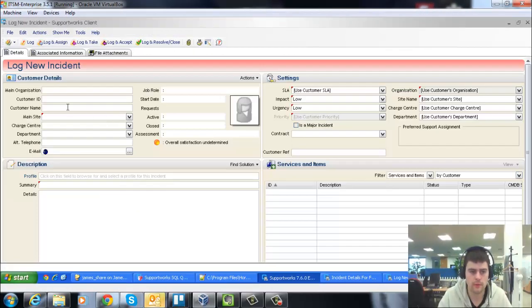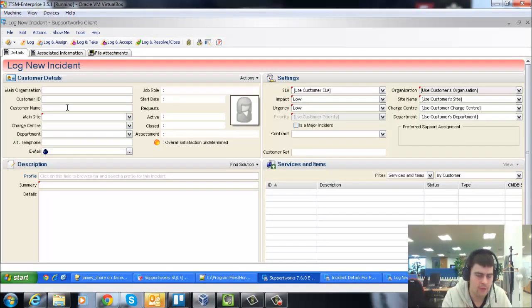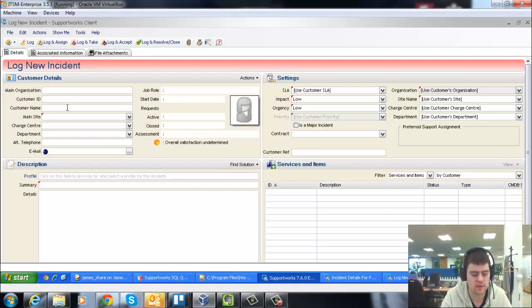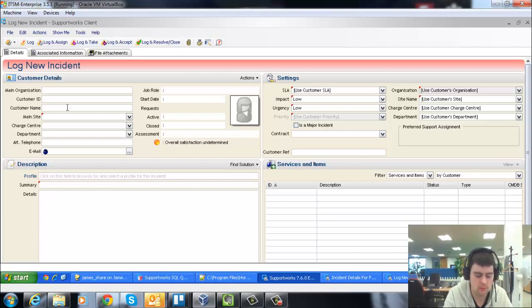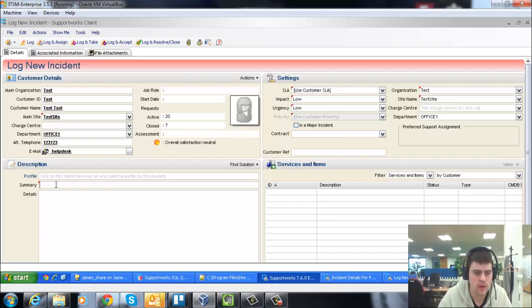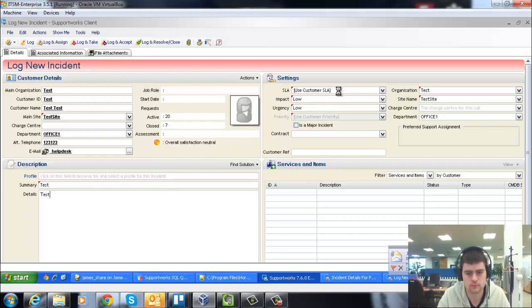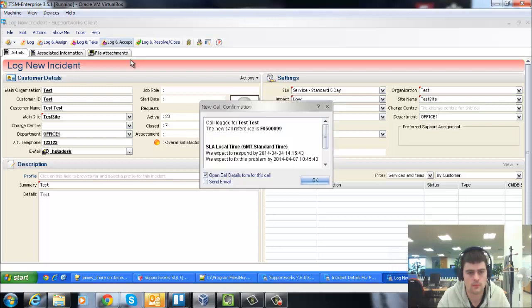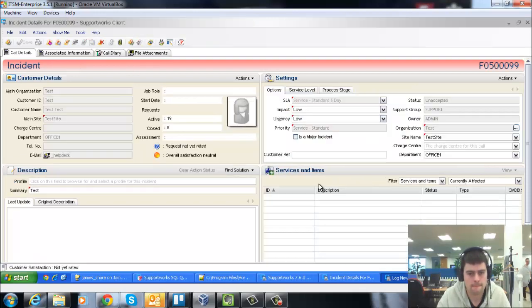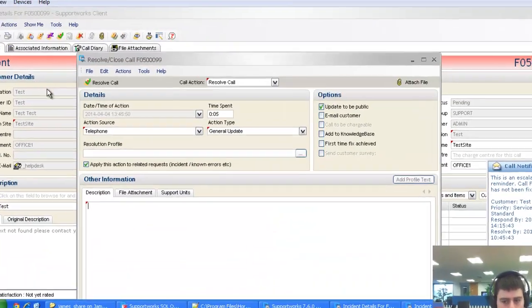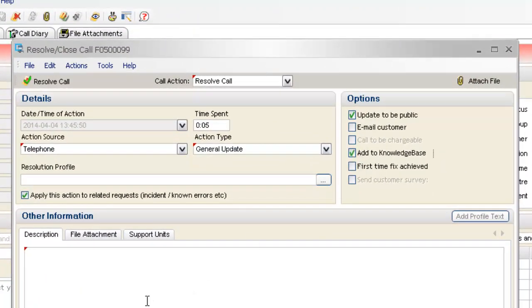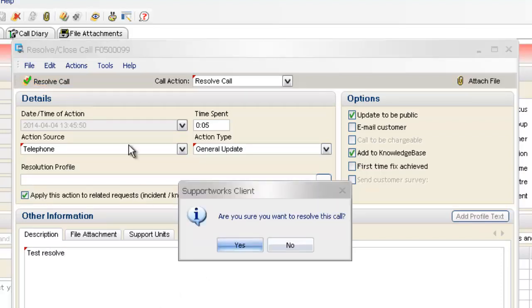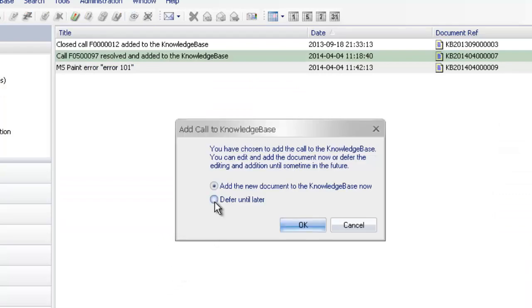But what if you wanted to do it the other way around? What if you want to actually defer it till later? You might not have the time to add these or to edit your articles before it goes into the knowledge base. Or maybe you have some kind of approval system where particular people will go through your articles before they go into the main searchable lists for the articles themselves. So if I just create another call, and then resolve this call, and then select defer until later.